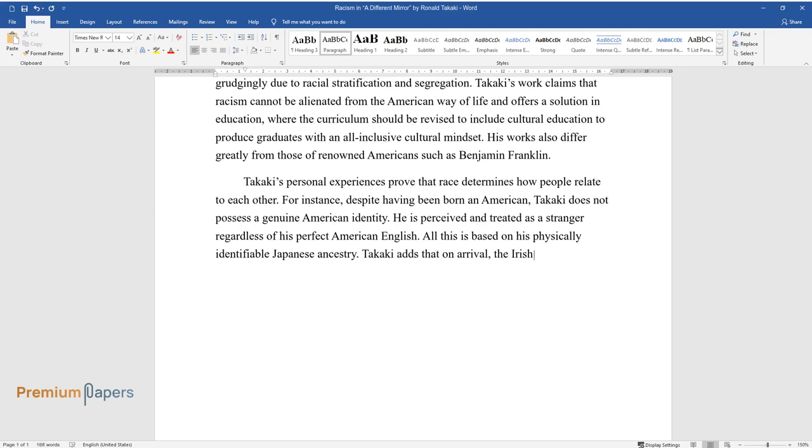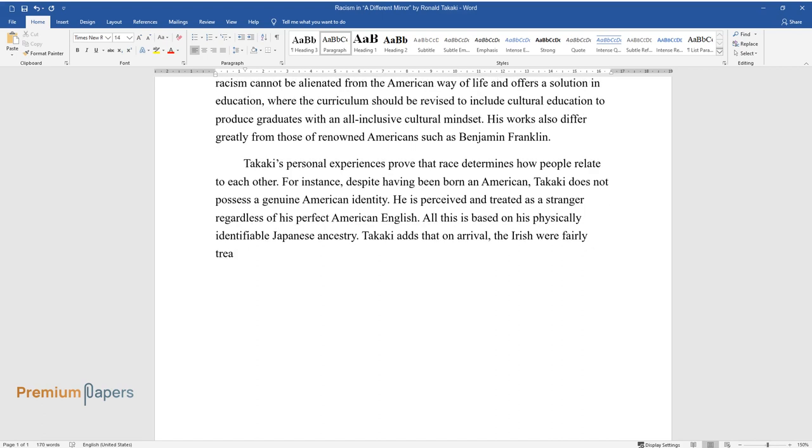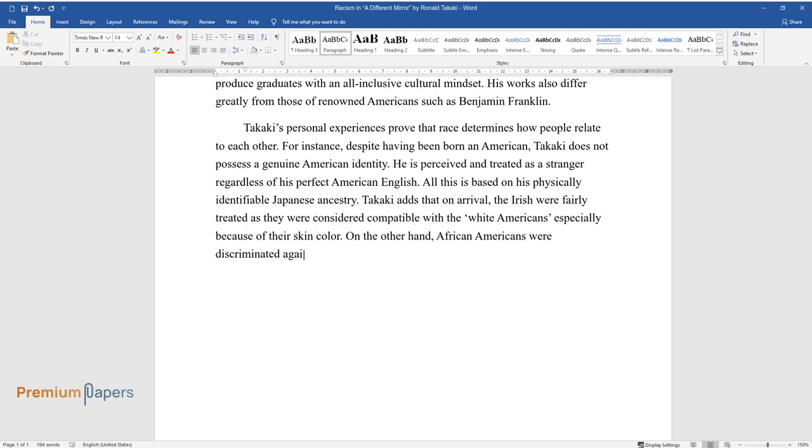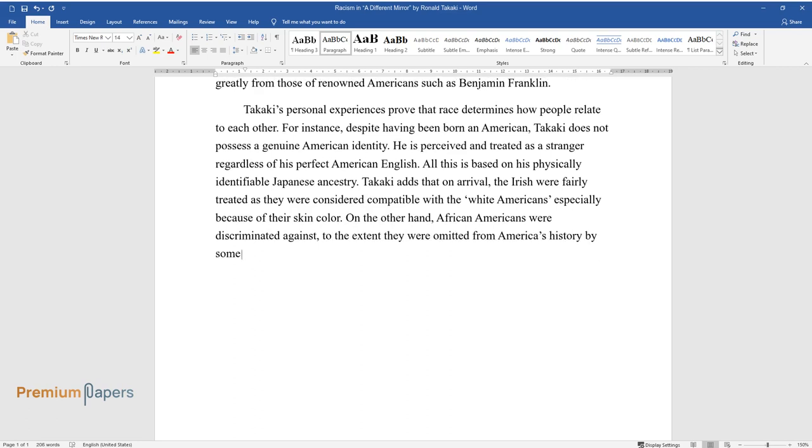Takaki adds that on arrival, the Irish were fairly treated as they were considered compatible with the white Americans, especially because of their skin color. On the other hand, African Americans were discriminated against to the extent they were omitted from America's history by some historians.